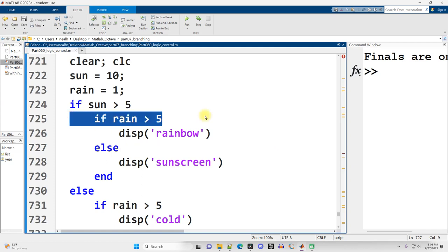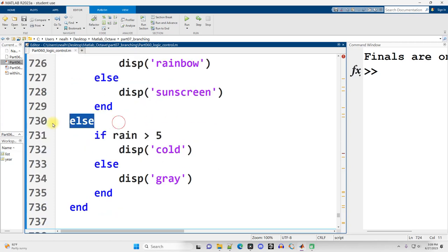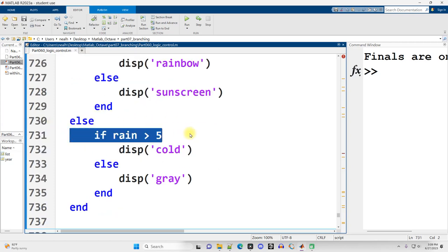So then we run if rain greater than 5. If sun is not greater than 5, then we go down to the else. We do still check the rain value. Is it high?